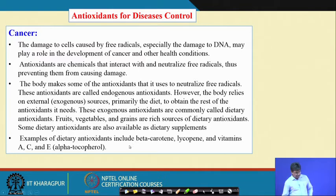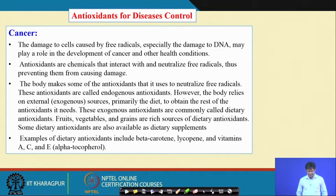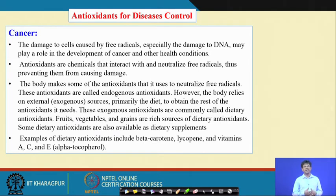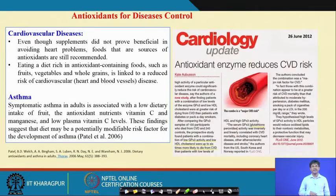Examples of dietary antioxidants include beta-carotene, lycopene, and vitamins A, C, and E (tocopherols). These are secondary metabolites that can be taken from different sources and included in regular diets so that they can fight the formation of free radicals.